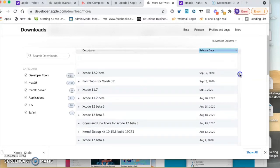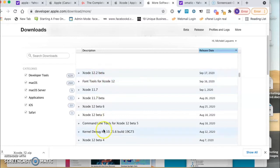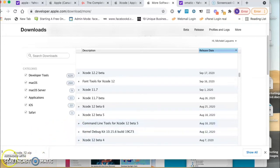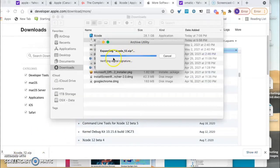You just click on Xcode 12 and this is where I downloaded it. I have the Xcode download here already.